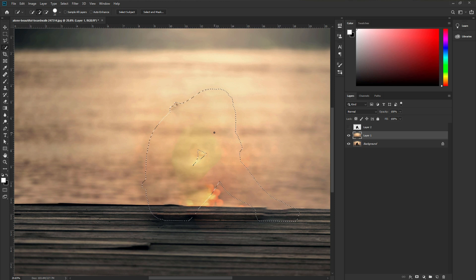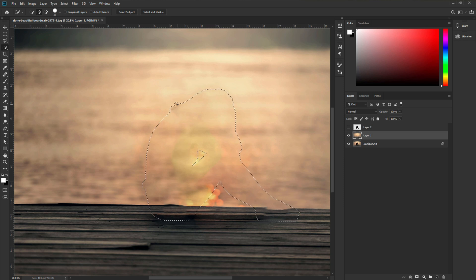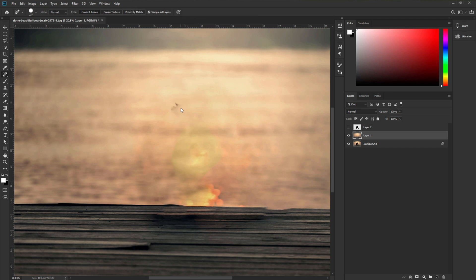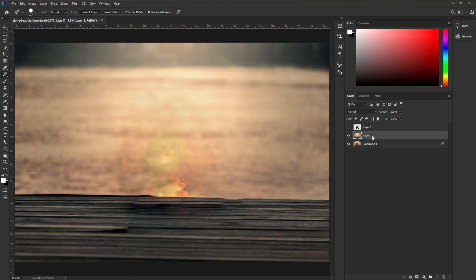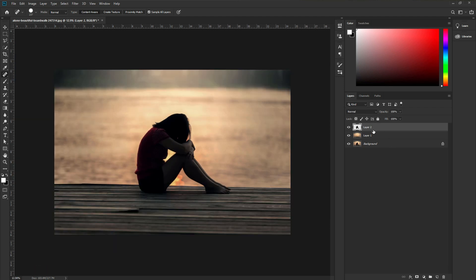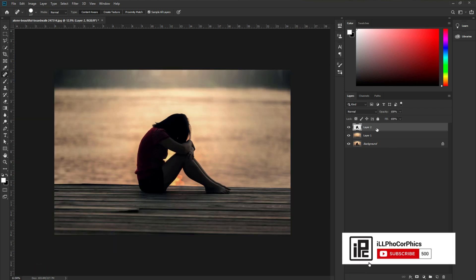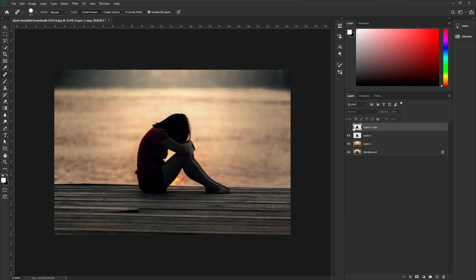Now we just removed our model — you can see it is removed. The next step: we need to fix the edges. Press CTRL or CMD+D to deselect. Then go to the Spot Healing Brush tool, make the brush a little bit bigger, and just click and drag to clean up. Now go to the model layer and make it visible again. Make a duplicate layer of the model — press CTRL or CMD+J. Then make the first one invisible and come up to the second layer.